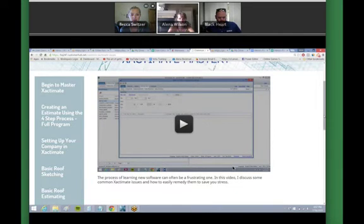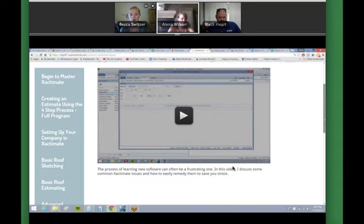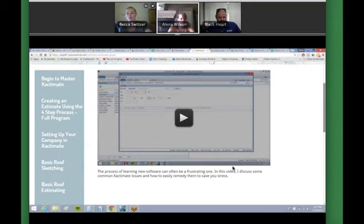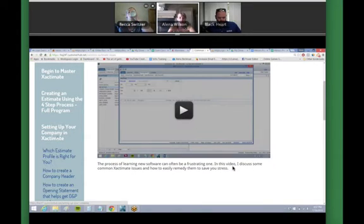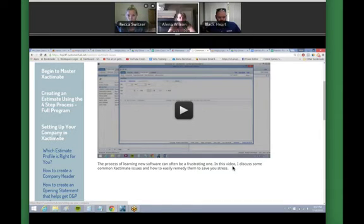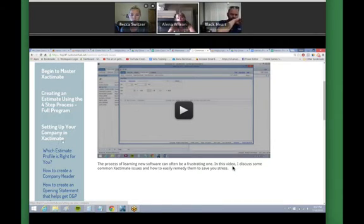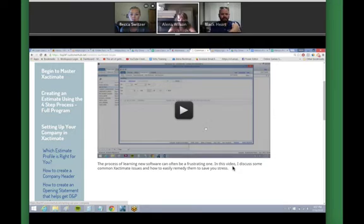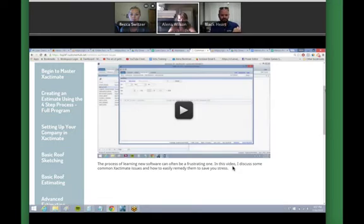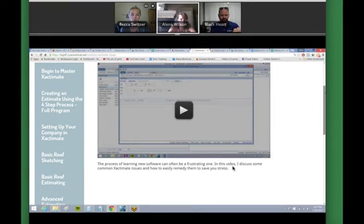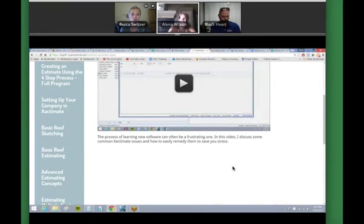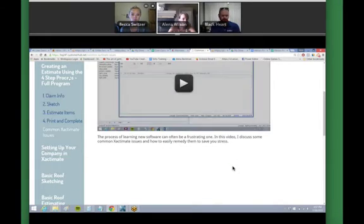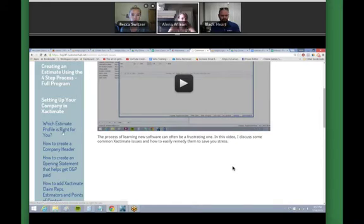That's the stuff, like the hiccups where you're just like, what in the actual? Where did this go? This is there, no it's not, why? So I included that there in the basics. Then the third section here, setting up your company and Xactimate.